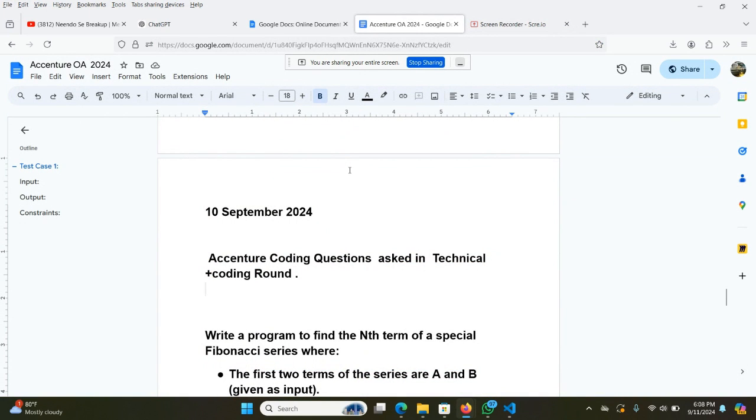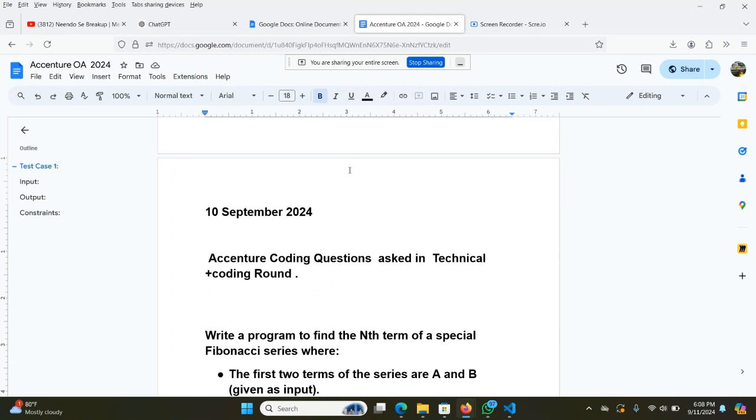Hello everyone, myself Karan, I am a 4-star coder at CodeChef and Codeforces. Today we will be discussing the second question that was asked in the 10th September 2024 on-campus Accenture OA.